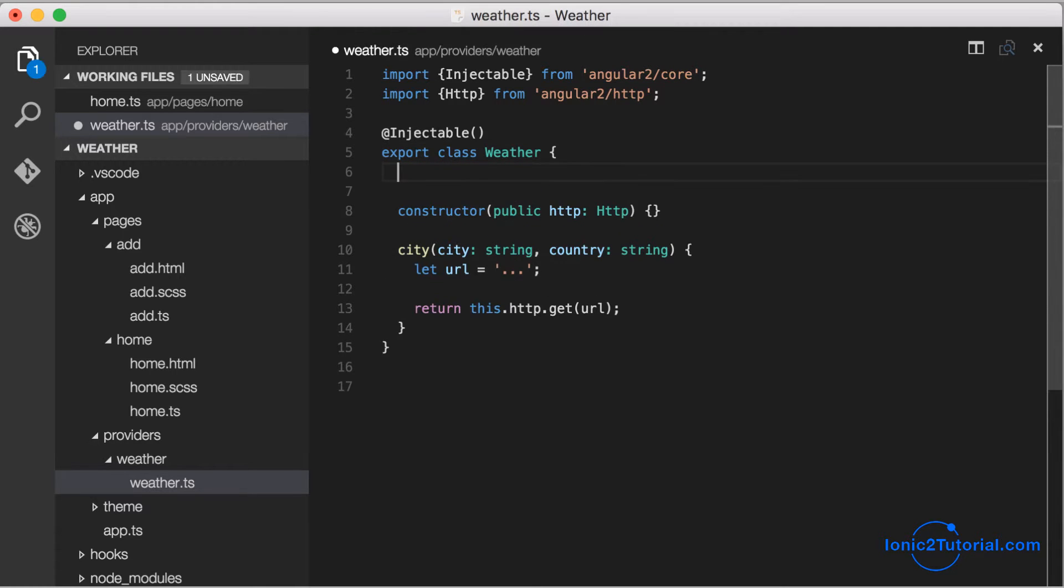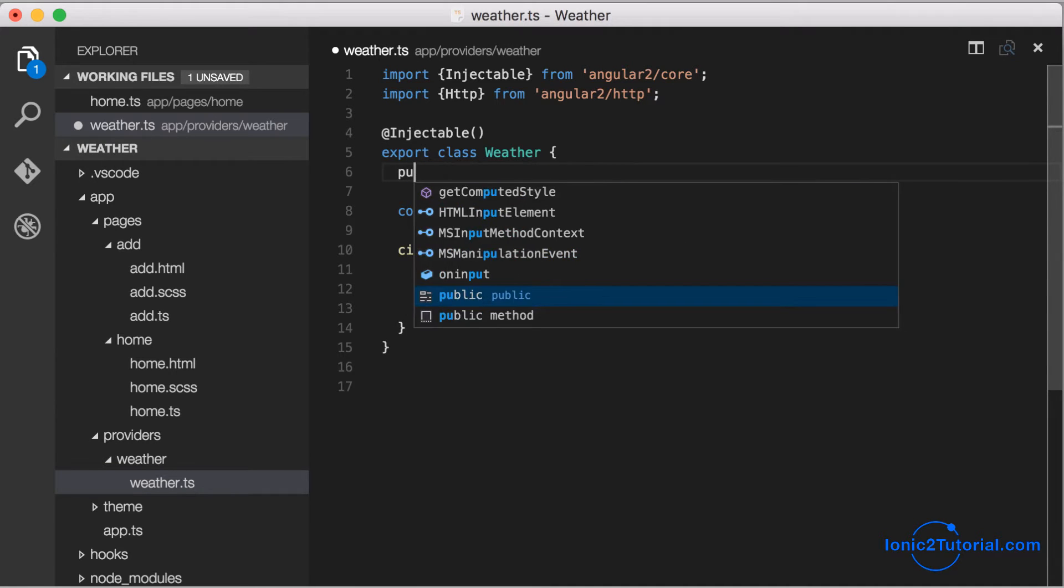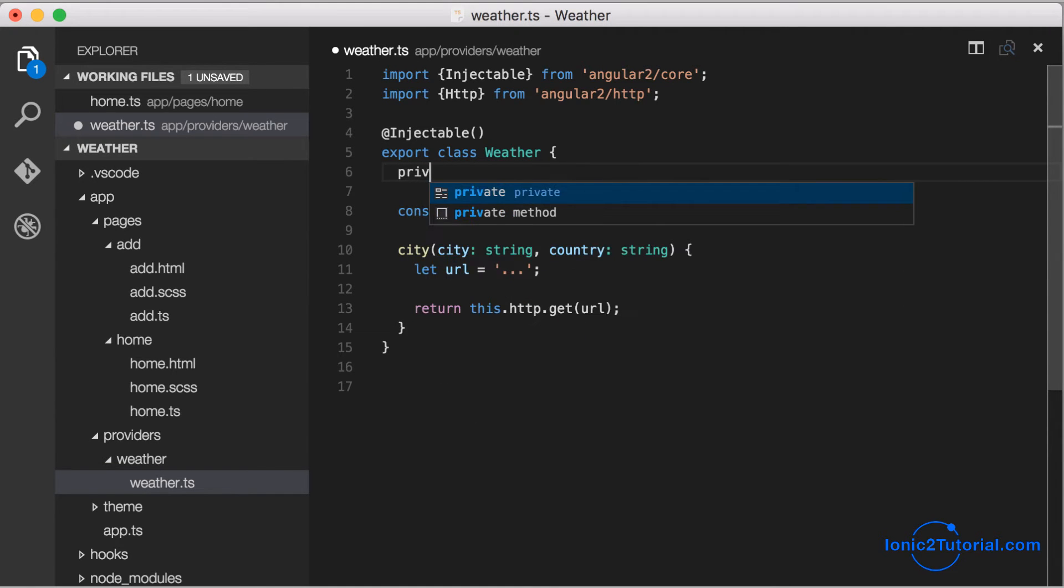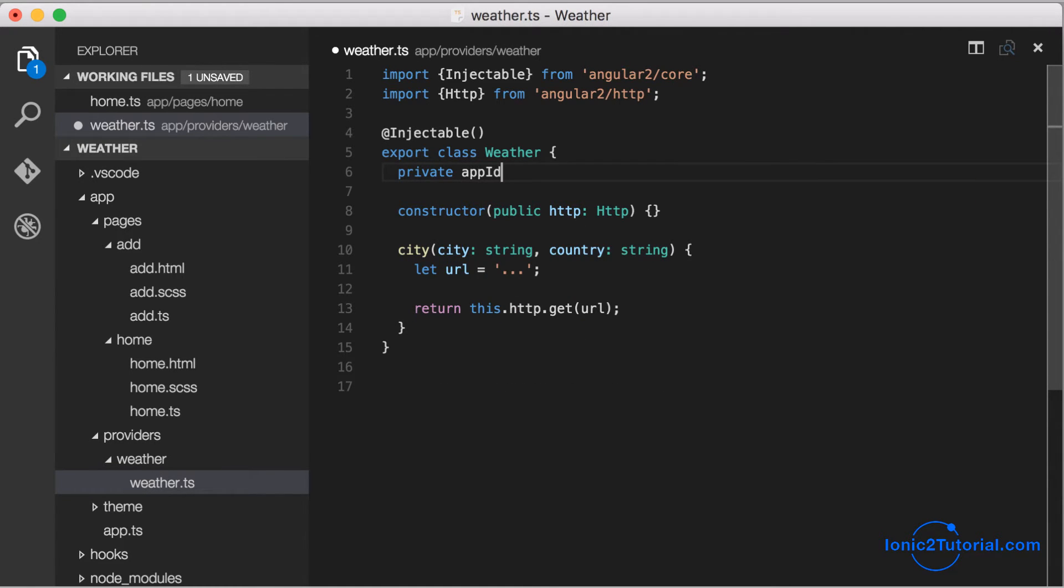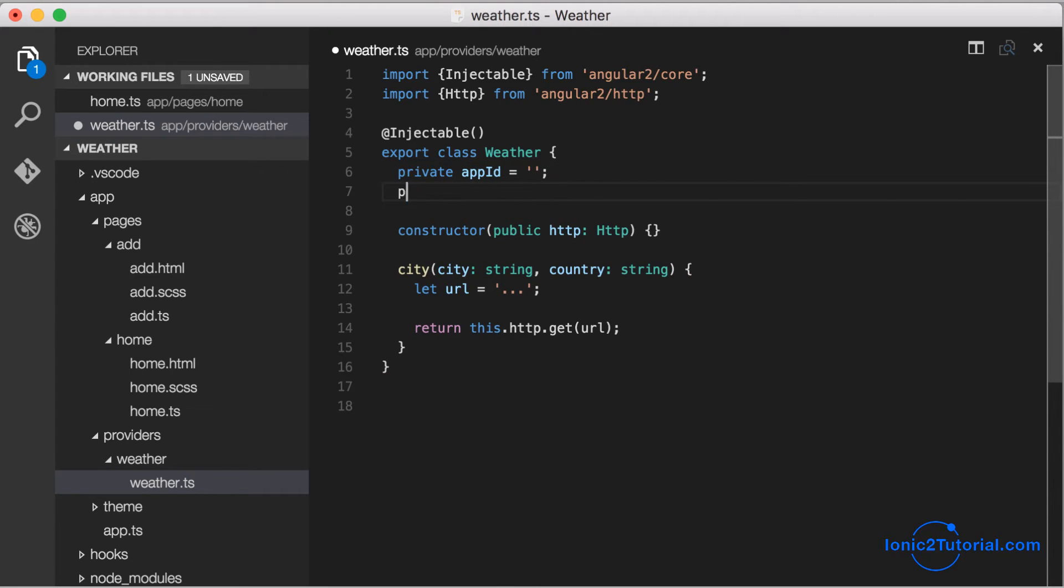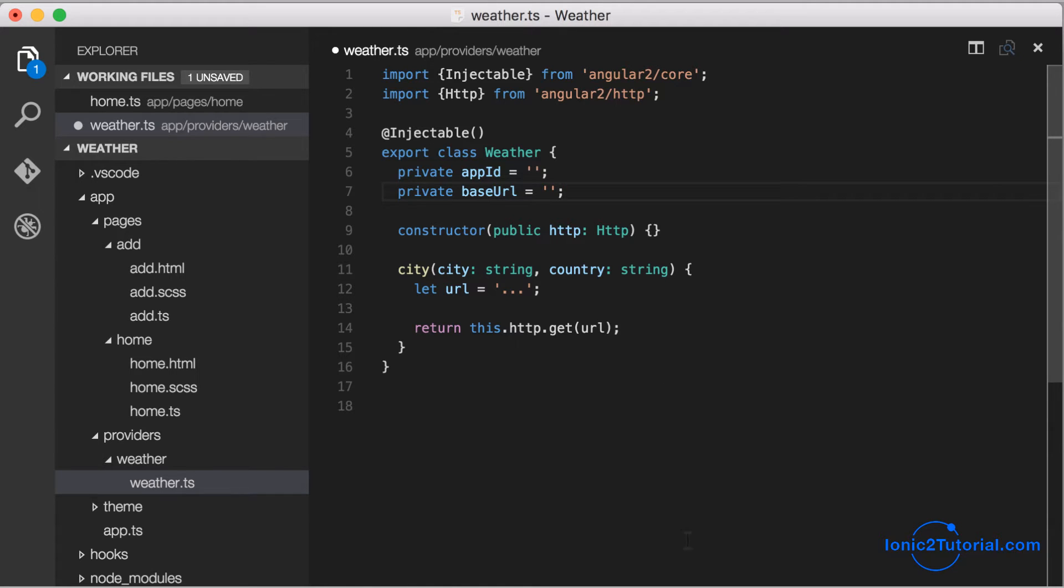Now that we have all that information, we can add this to our weather service class. I'll add the app ID and I'll add the base URL as well because we'll be using that in different functions in this class.